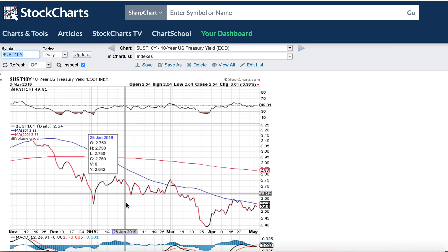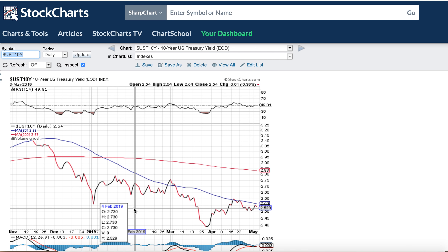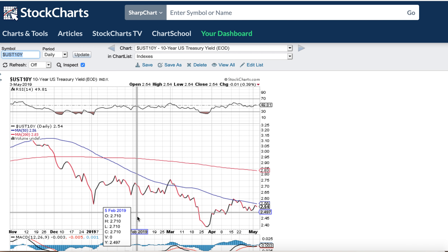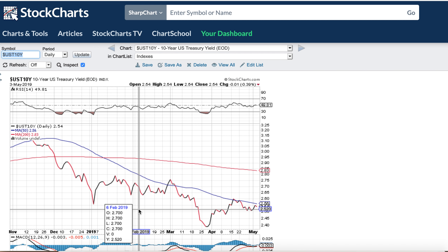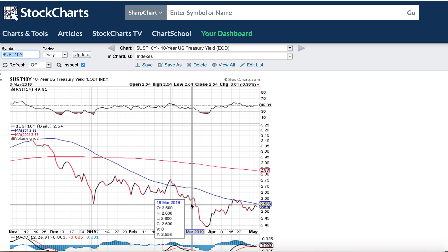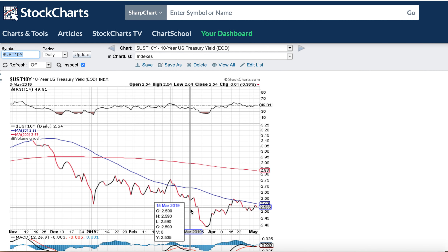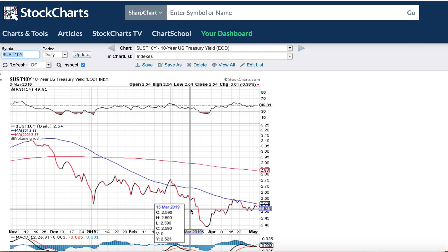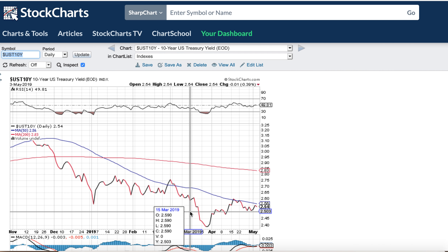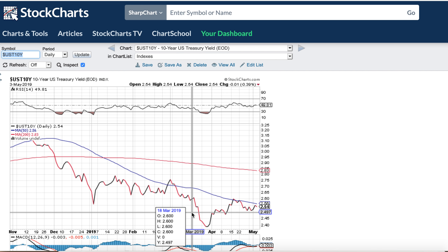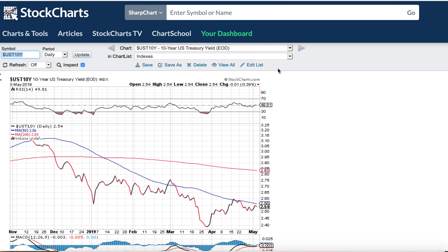Here's the 10-year treasury. I kind of felt we were going to chop in this range, this 2.5 to 2.6 range. I think that's kind of where we're going to be stuck, but we'll be watching to see if that breaks down or breaks up. But right now, as long as the interest rates stay low, markets are probably going to go higher.